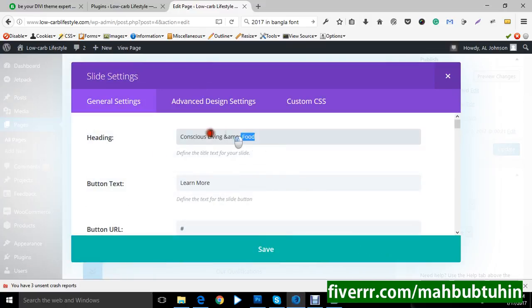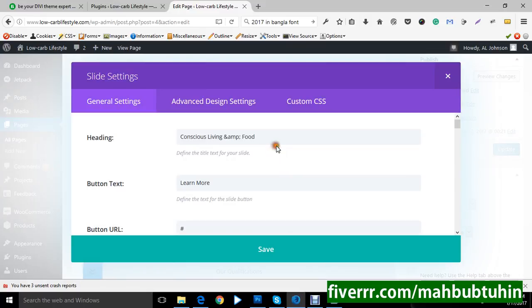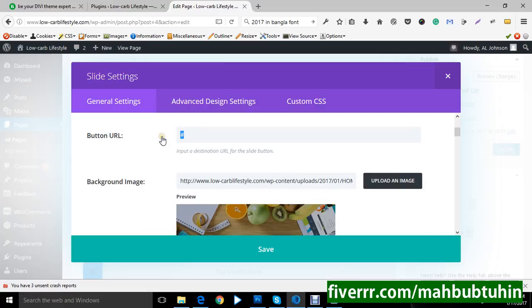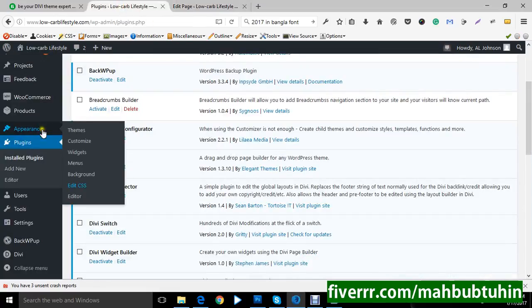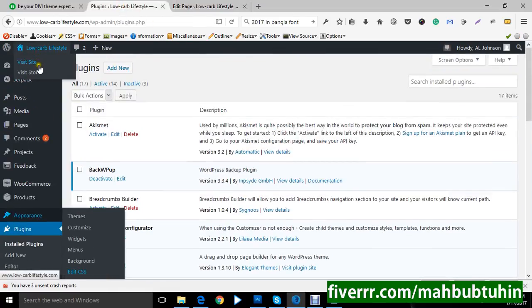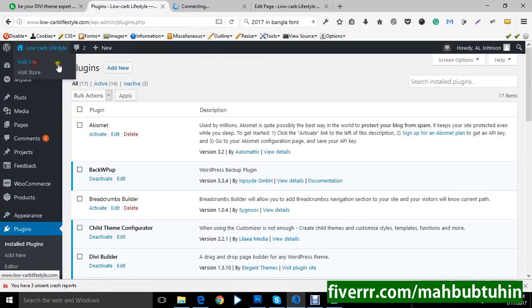Here is the title or heading, button text. You can add your URL here, which page you want to add with this URL. Let me show you your home page. This is your home page.